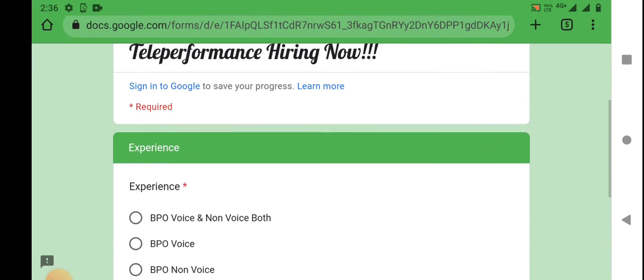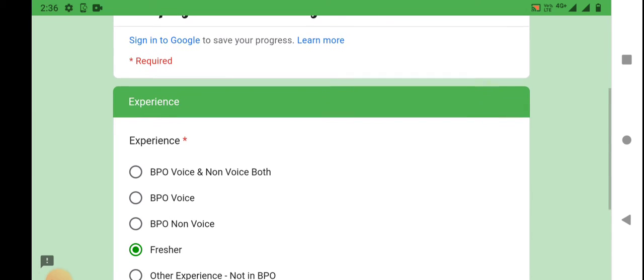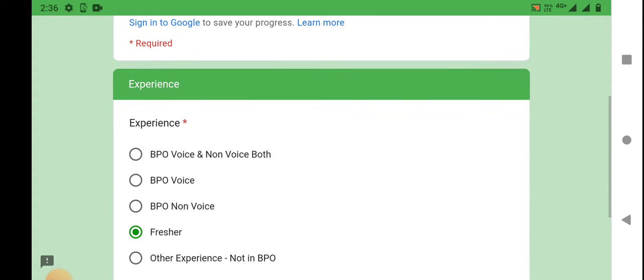If you want to select experience, you can select fresh. You can select any other experience or you can select not in BPO.